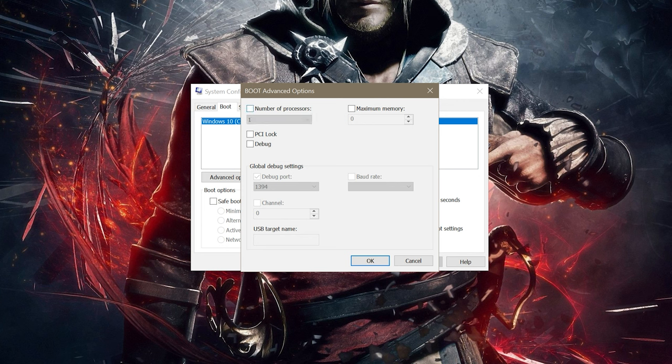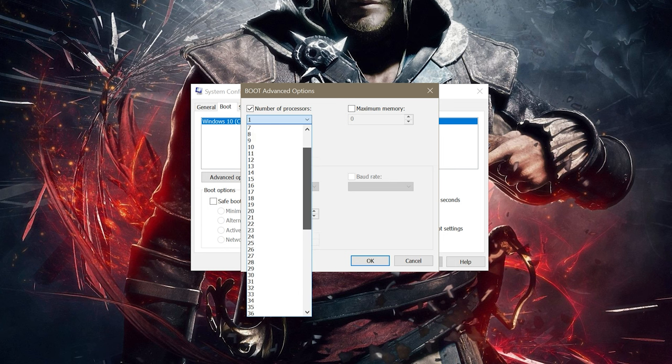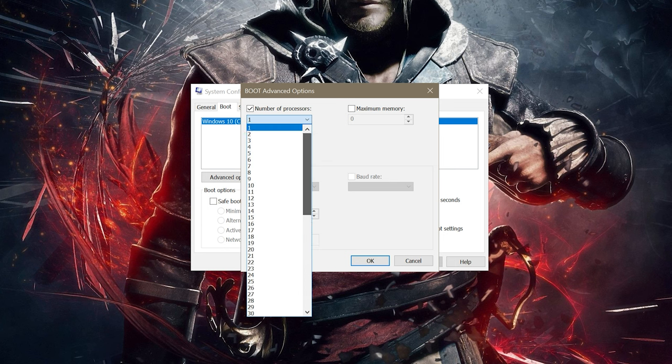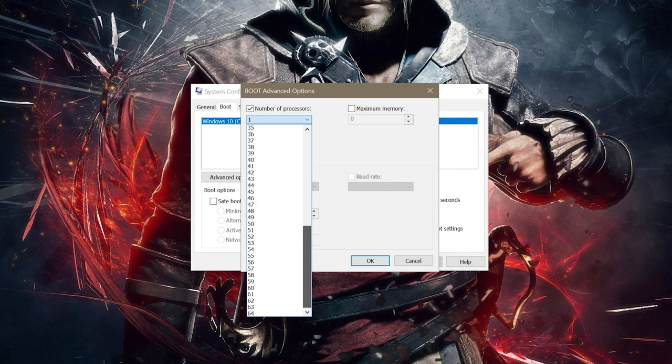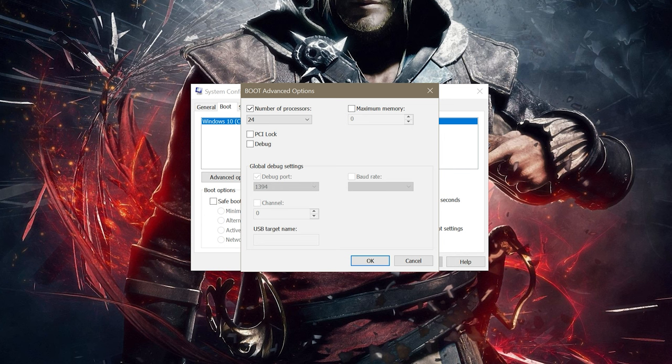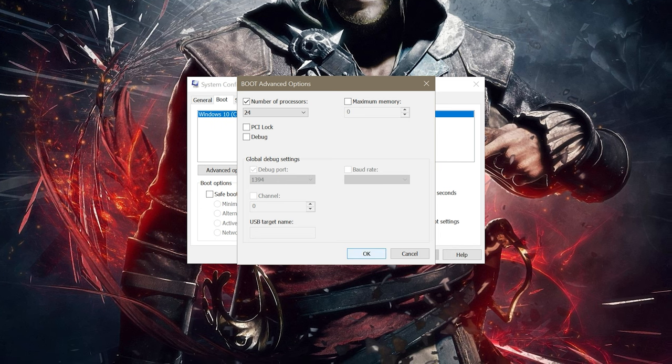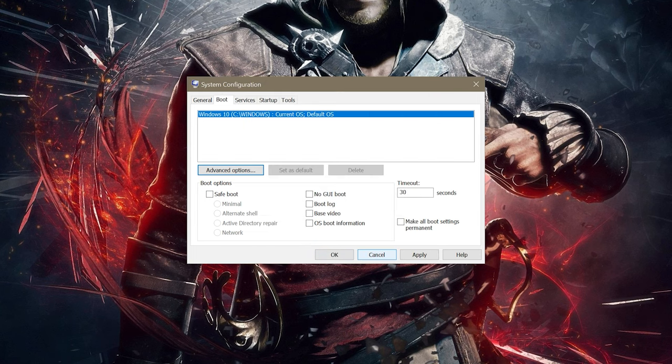Now, by default, the number of processors box should be empty, and the grayed out drop down box should be on one. We are going to be changing those values. Select the number of processors box, and that should turn the grayed out drop down visible, and you will be able to see your max available processors. You can see me scrolling through this drop down, and I have a max value of 64. FYI, anything over 30 will cause Unity and Syndicate to not launch, and it will also hurt AC2 and AC4's performance. Pick whatever value you want from 1 to 30. I like 24, as it seems to work well for me.